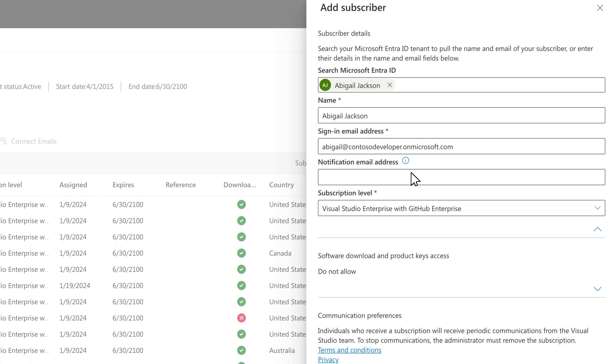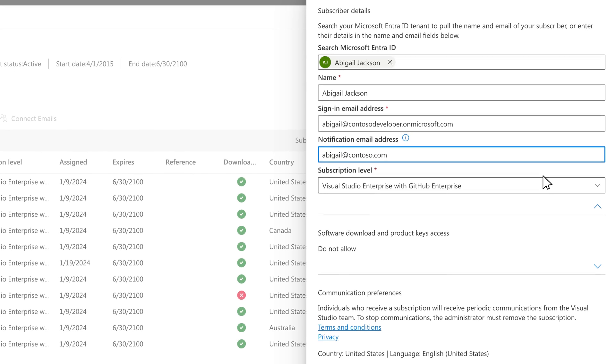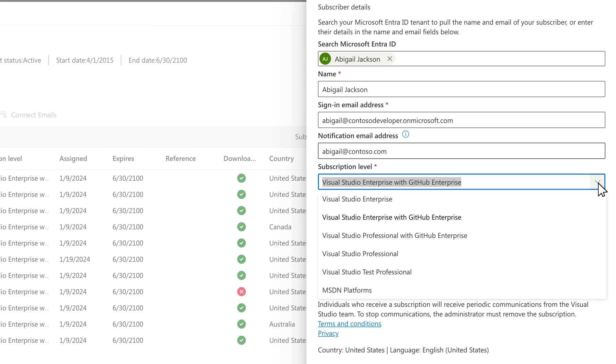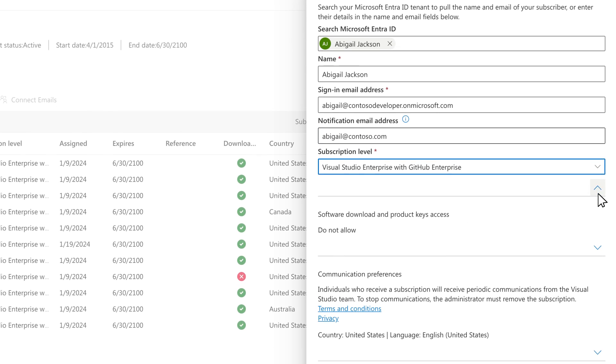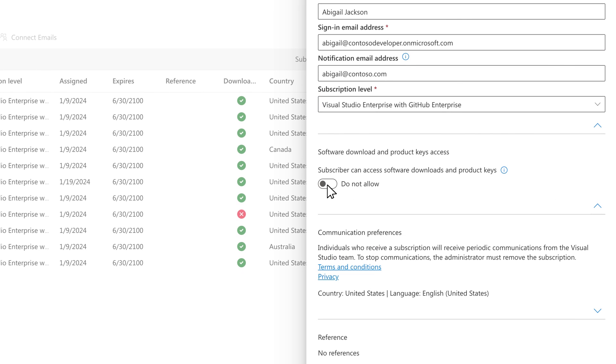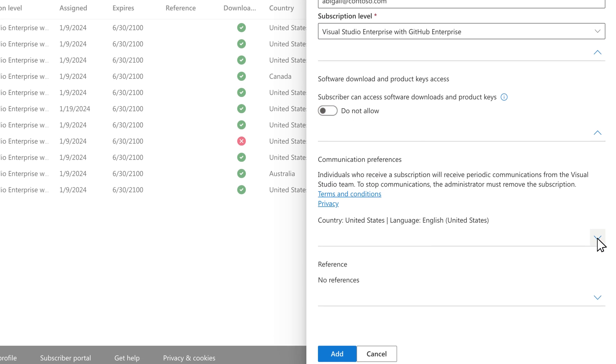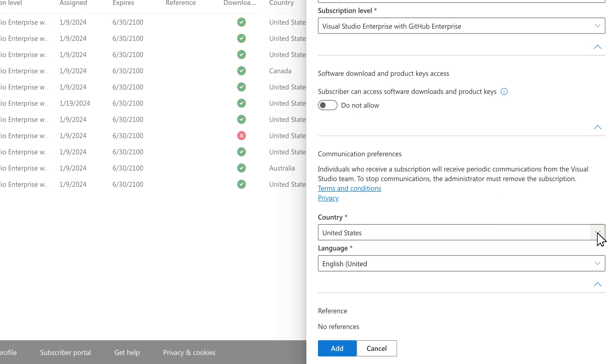Add a different notification email for receiving communications if you'd like. Select the subscription level, choose whether the subscriber can access software downloads and product keys, then select the country and language.